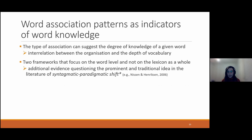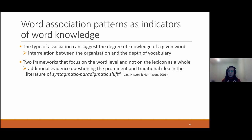Before moving to our study, we will look at some frameworks from the literature, according to which some association patterns can indicate to what extent some words are known. These two frameworks look at the lexicon not as a whole, but look at each word separately. In the past, there was a prominent idea — the notion of a syntagmatic-to-paradigmatic shift — according to which, as age increases in L1 speakers, paradigmatic associations would outnumber syntagmatic associations, under the assumption that paradigmatic associations are more mature.